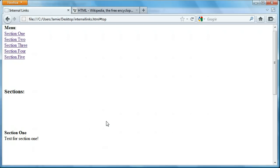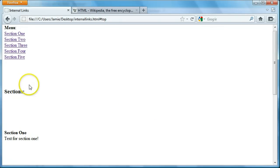In this tutorial we're going to talk about another type of hyperlink: internal hyperlinks, meaning a link that takes you from one section of your website to another while remaining on the same page. You'll see these used a lot in websites like Wikipedia, which I'll show you in a second. I'll also show you an example I created and what we're going to be creating in this tutorial.